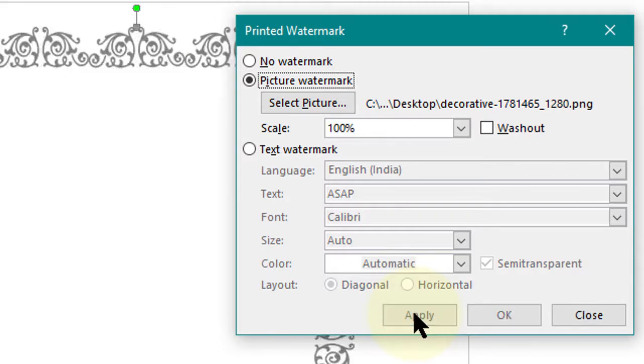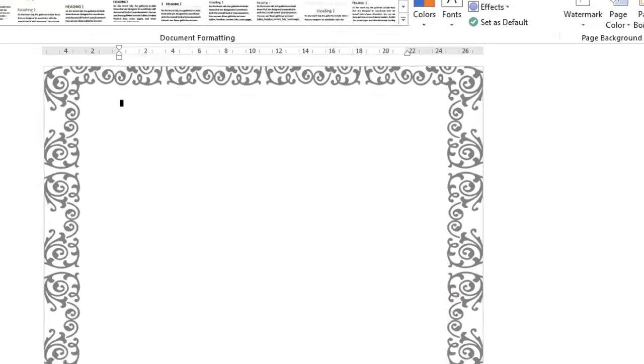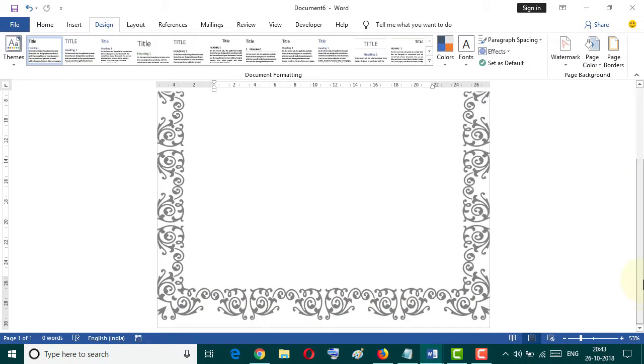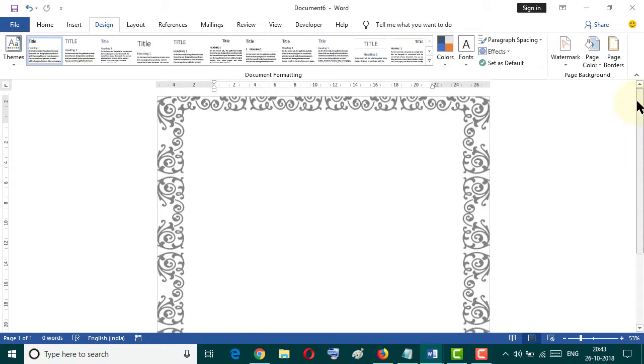Apply. That's it. By this easy method you can insert a custom page border in MS Word document. I hope you like this video. Thanks for watching.